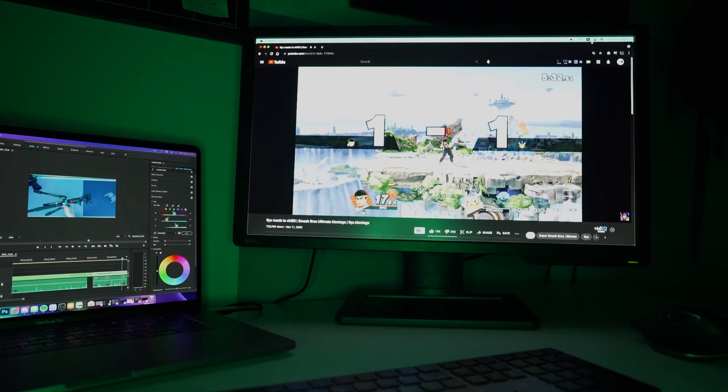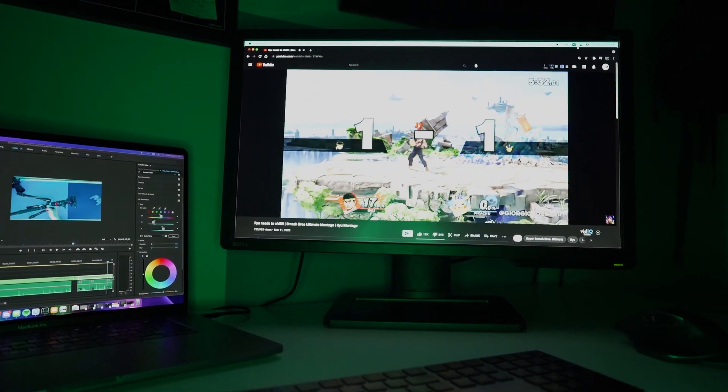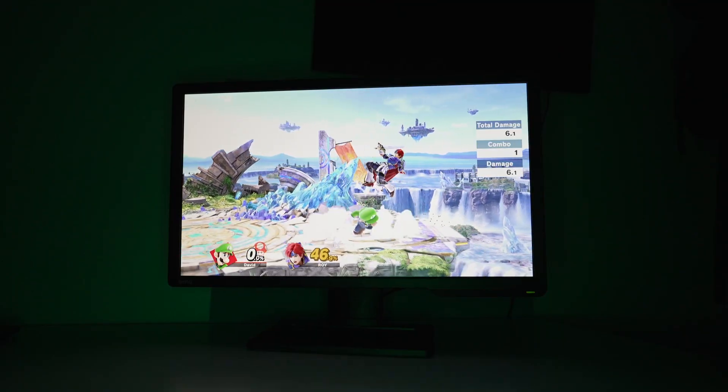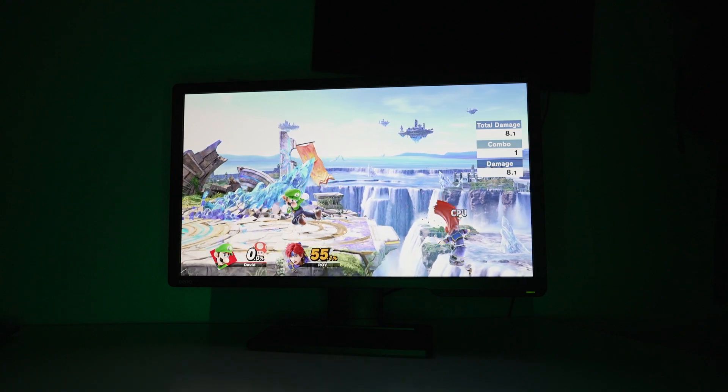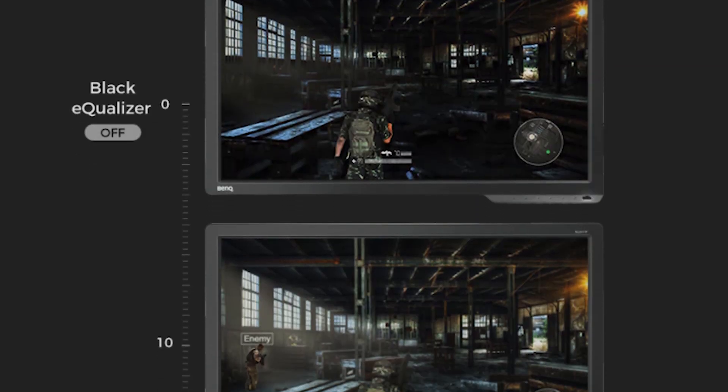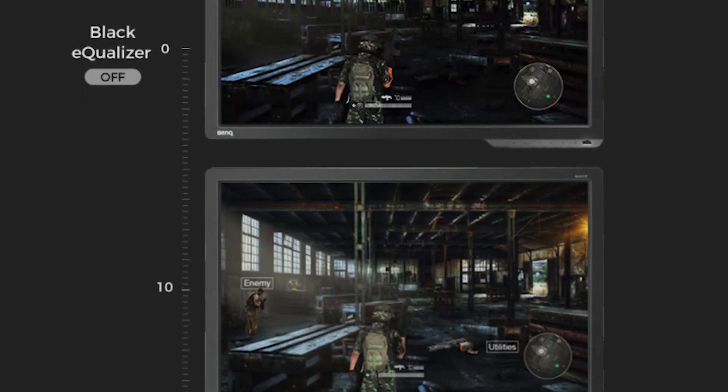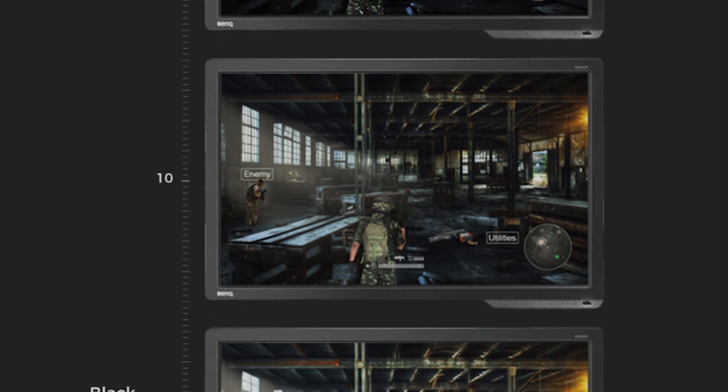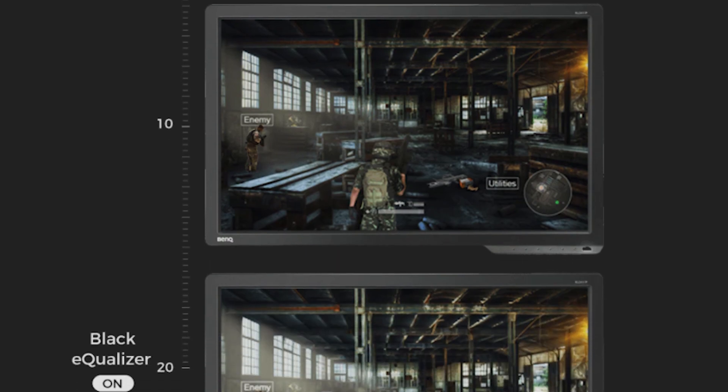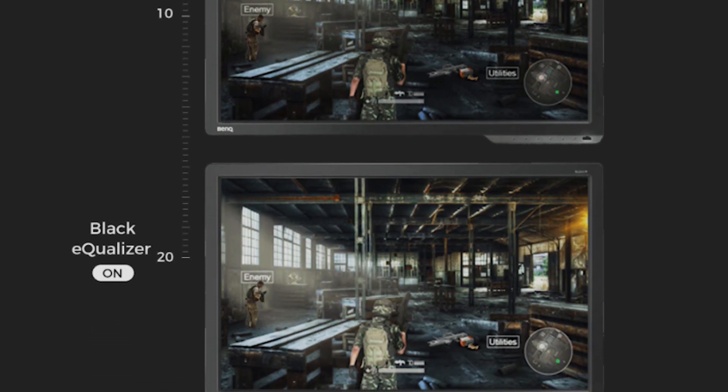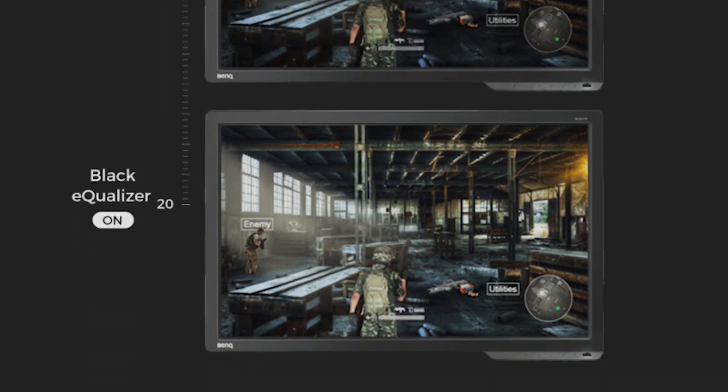There are two features that stood out to me while using this monitor, first being the black equalizer, which lifts the black colors without overexposing the whole screen, making it easier to see enemies and smaller things in darker areas.